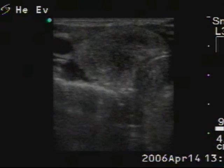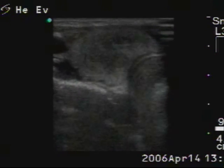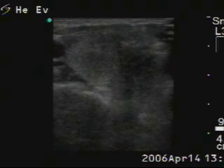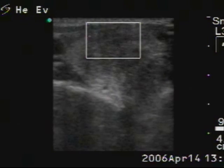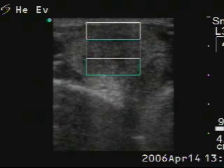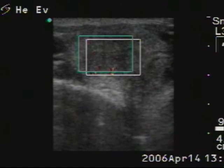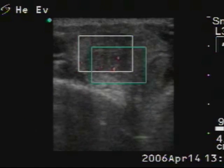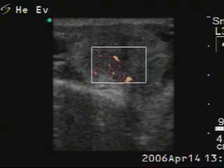The hypoechoic nodule is shown on horizontal view. The vascularization is increased in the dorsal part of the lesion.